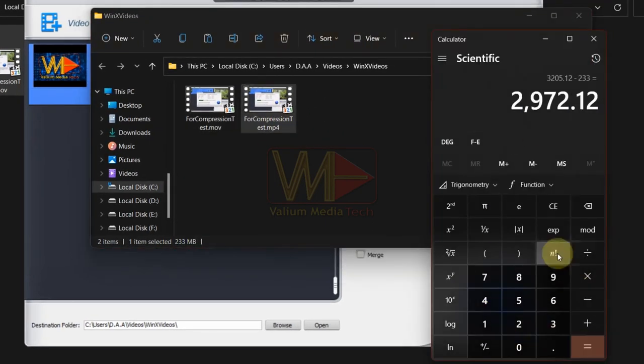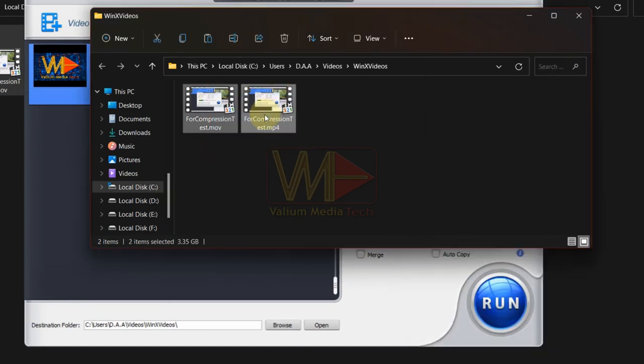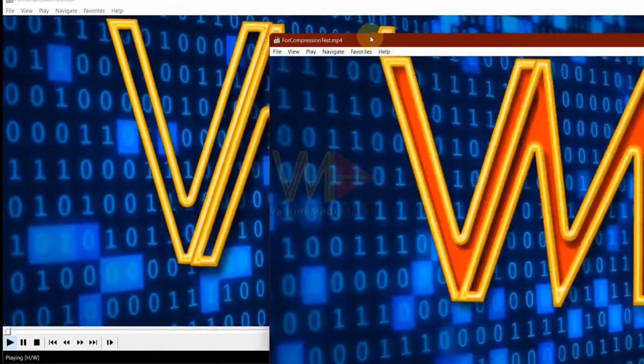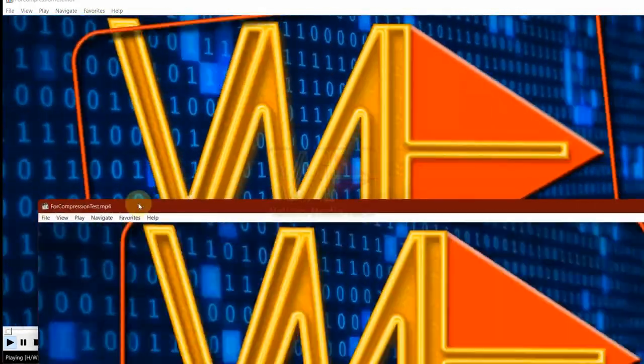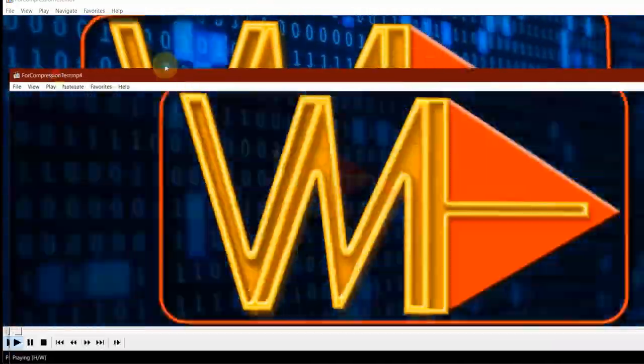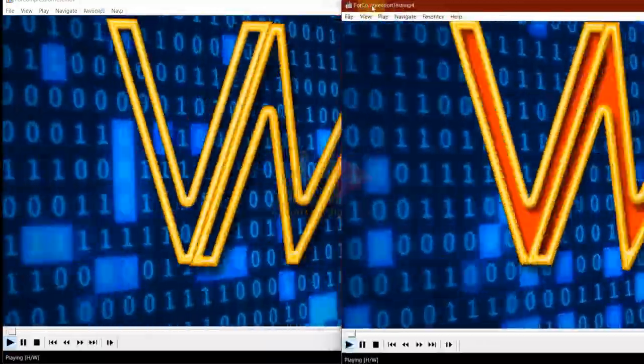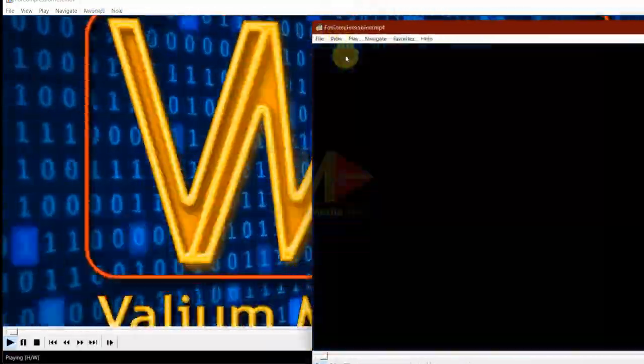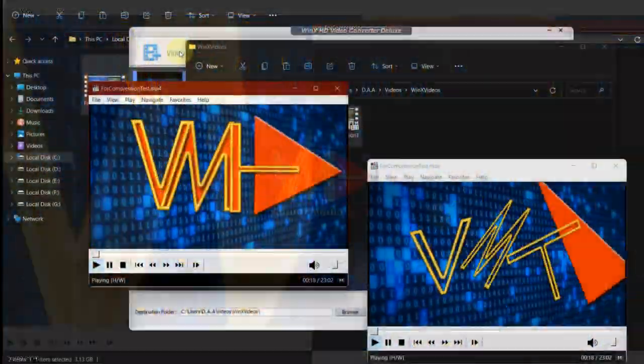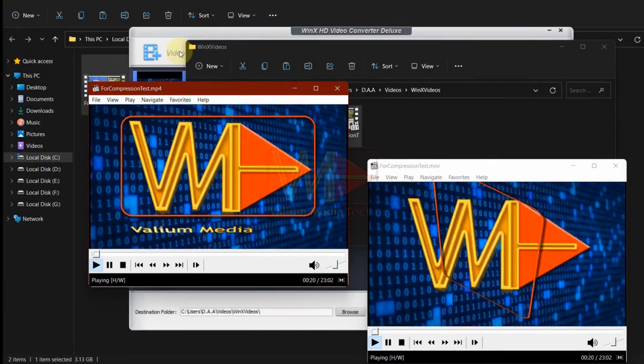Let's compare the quality of both videos. As you can see, there is no noticeable difference in quality despite the significant reduction in file size from 3 gigabytes to 233 megabytes.